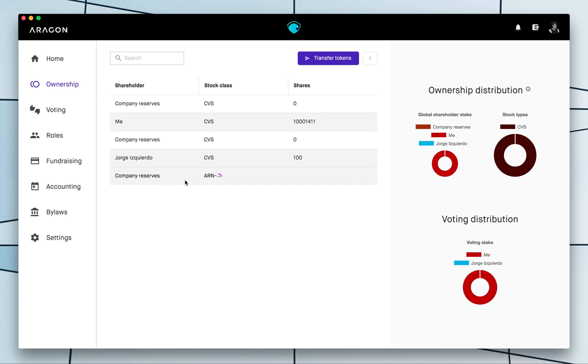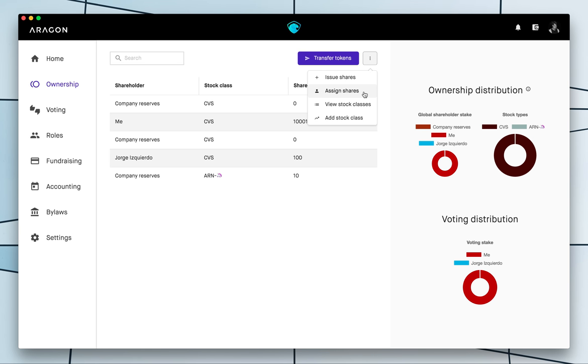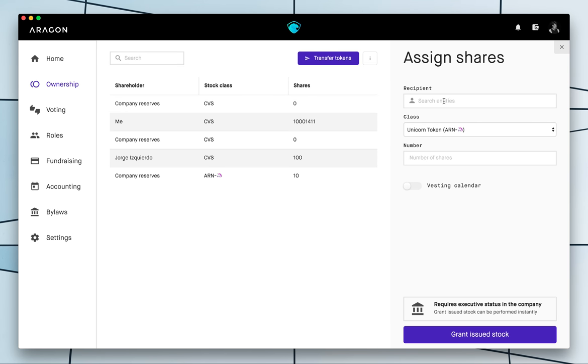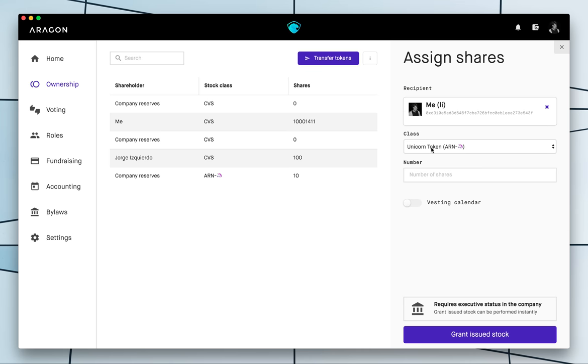And that's it. Now you see that the company, the organization owns the unicorn stock and now you will be able to even assign that unicorn token. So I'm gonna assign all the unicorn tokens to me because I love unicorns.